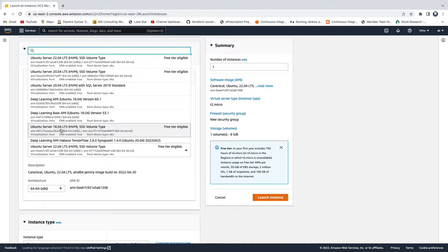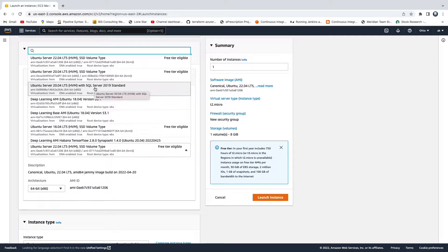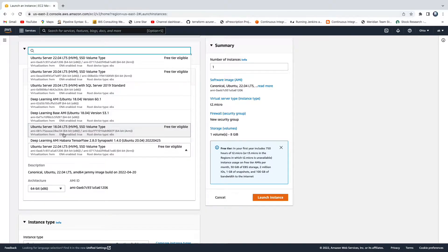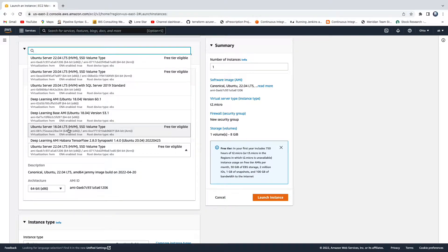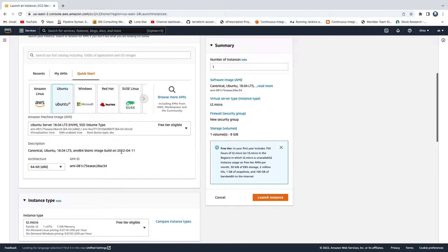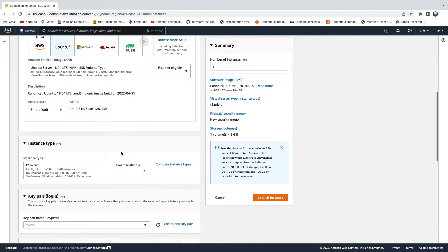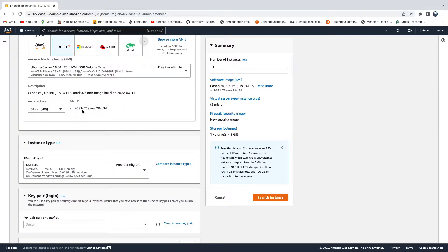Make sure you don't select anything with SQL Server — that is a database option. Make sure you select the right one. Select Ubuntu 18.04 — that is the correct choice.